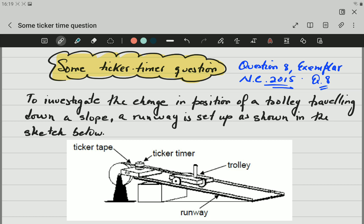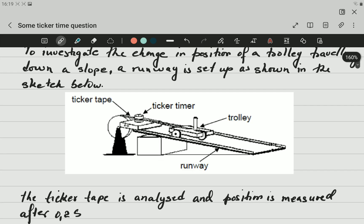This question says to investigate the changing position of a trolley traveling down this slope. A runway is set up as shown in the sketch below. Now let's have a look at this picture. What we have here, first of all, is a trolley — you can see it in the picture. The trolley is attached to a ticker tape.